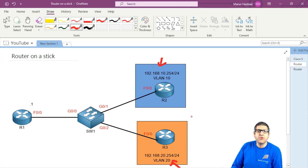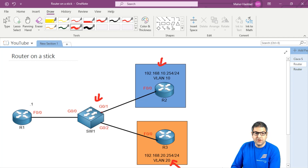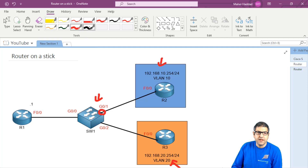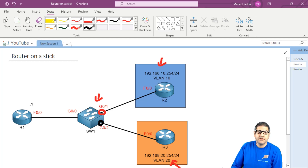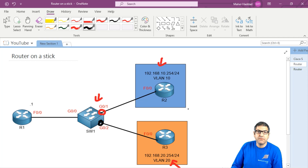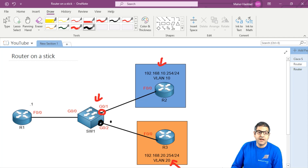Router 2 and Router 3 are nothing more than end devices — think of them as PCs. I don't have two computers to connect, so I put two routers acting as end devices. I'm going to configure the switch so this port is on VLAN 10 and this port is on VLAN 20 — these are access ports because they are connected to end devices. That means they cannot communicate to each other, and since this is a Layer 2 switch, we cannot do inter-VLAN routing by itself.